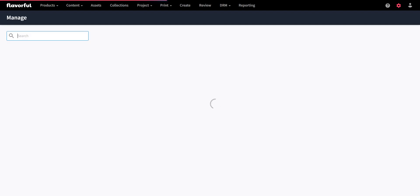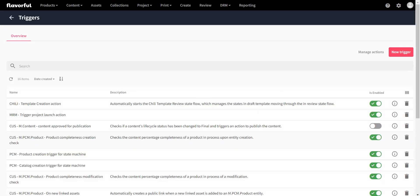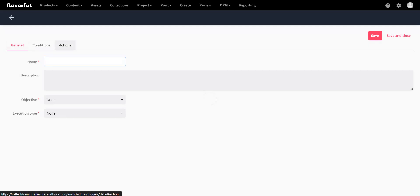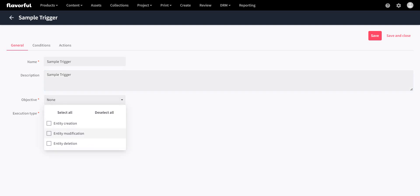The third and final thing is to create a trigger. Go to the manage area, go to triggers — this is our starting point. Click on 'new trigger'. You'll see three different tabs: general, condition, and actions. Give the trigger a name — 'sample trigger' — and a description. There are two drop-downs: objective and execution. The objective defines when the trigger should get called: entity creation, entity modification, or entity deletion.